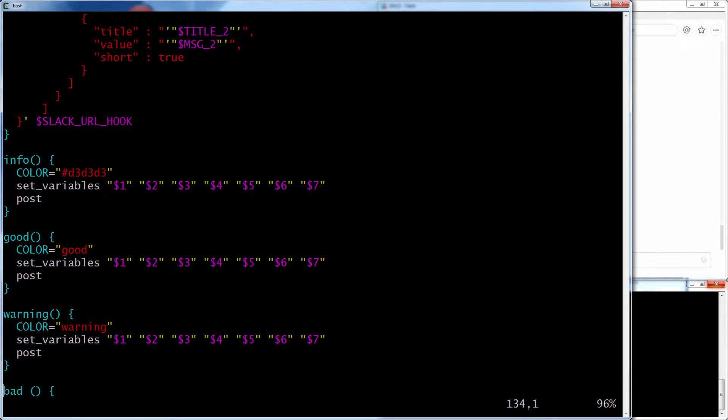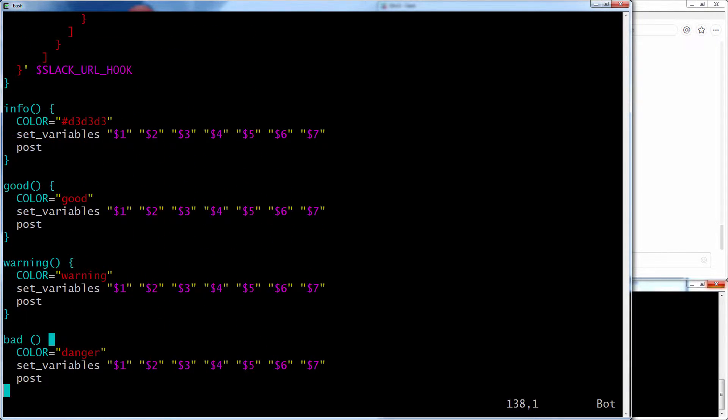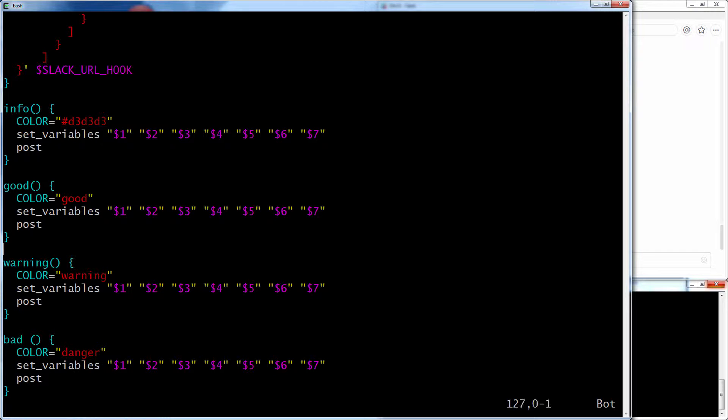Then all it does is I have an info, good, warning, and bad. And they take the same number of variables, and it just changes the color. Info is gray, good is green, warning is yellow or orange, and danger is, of course, red.